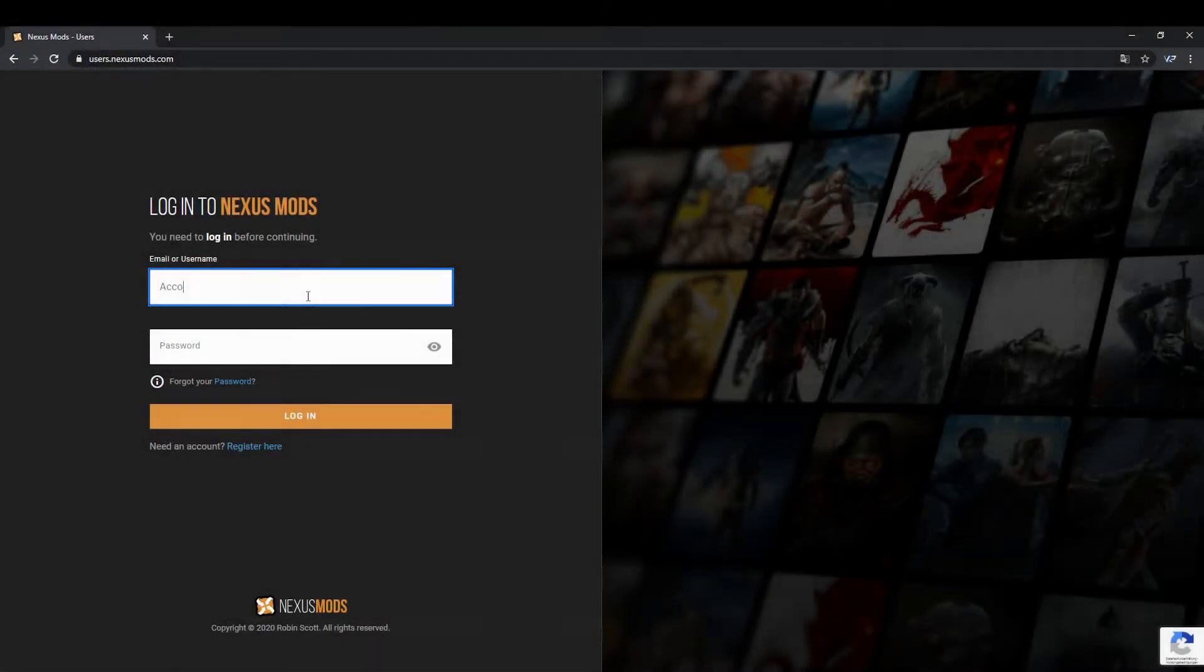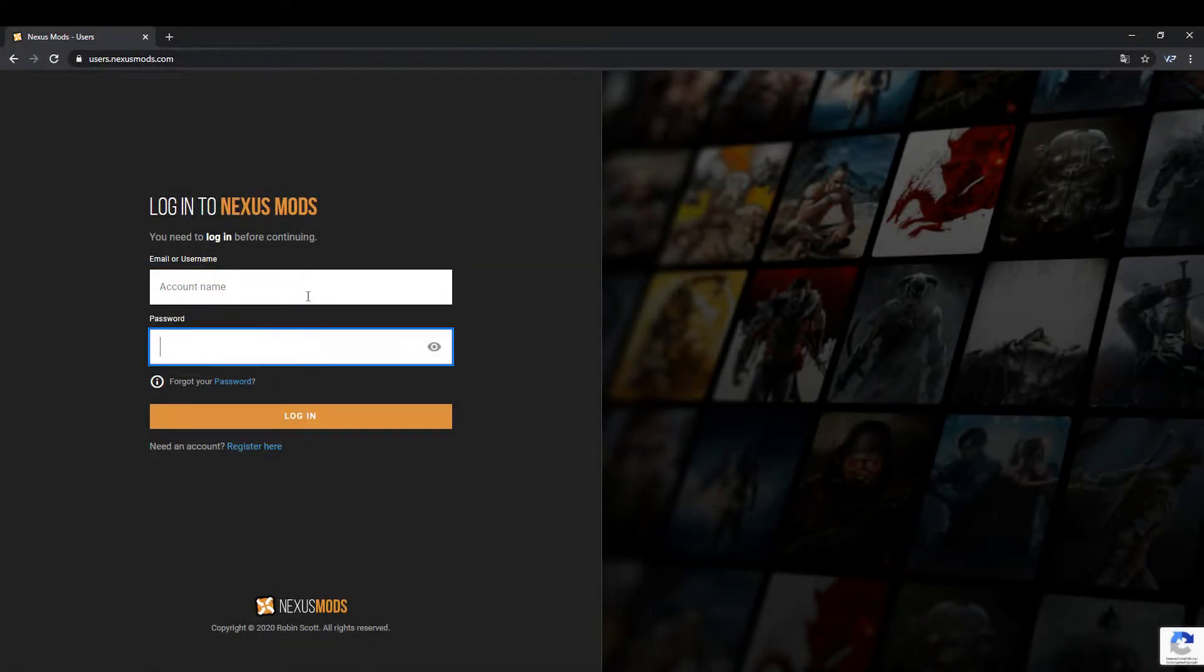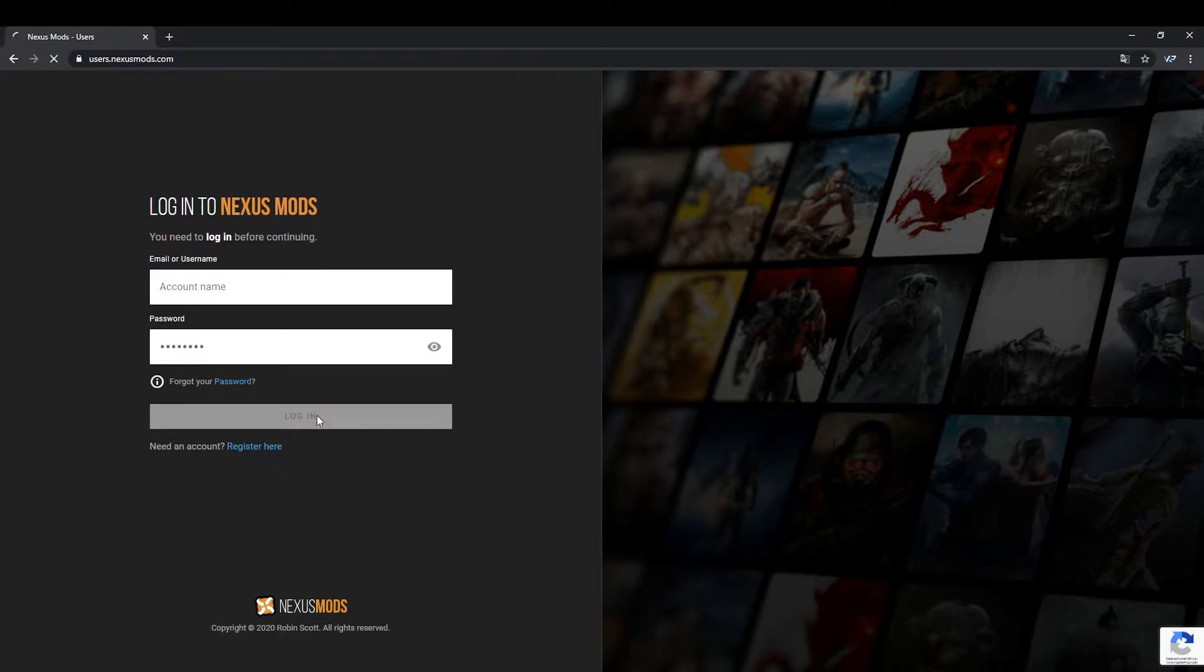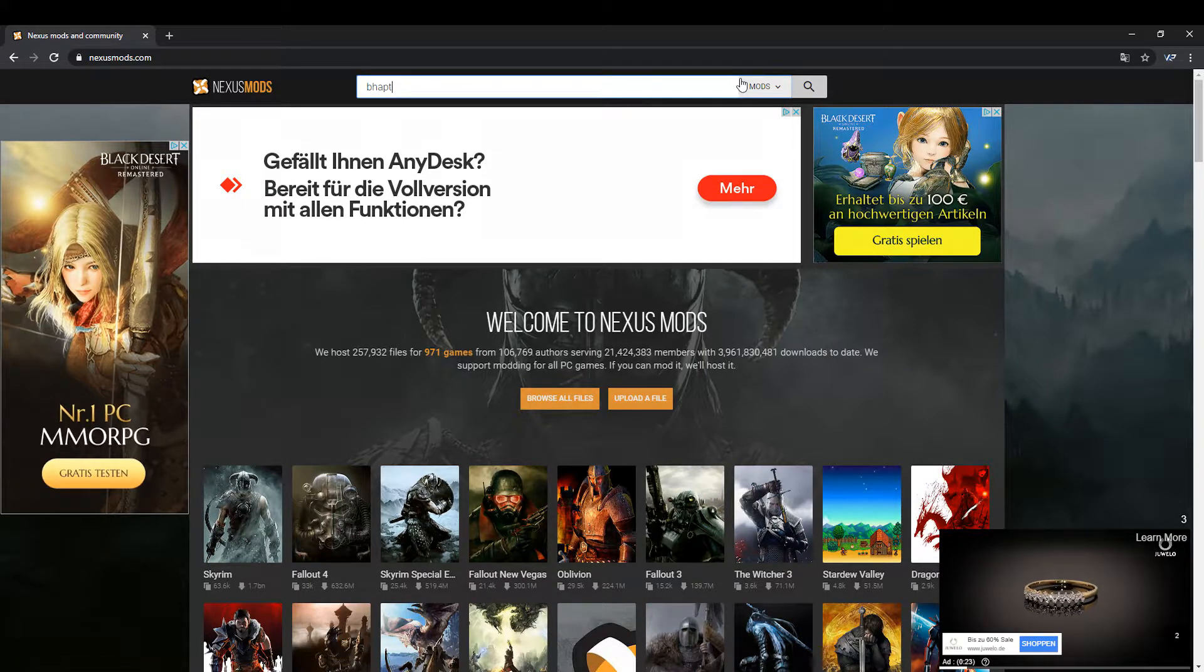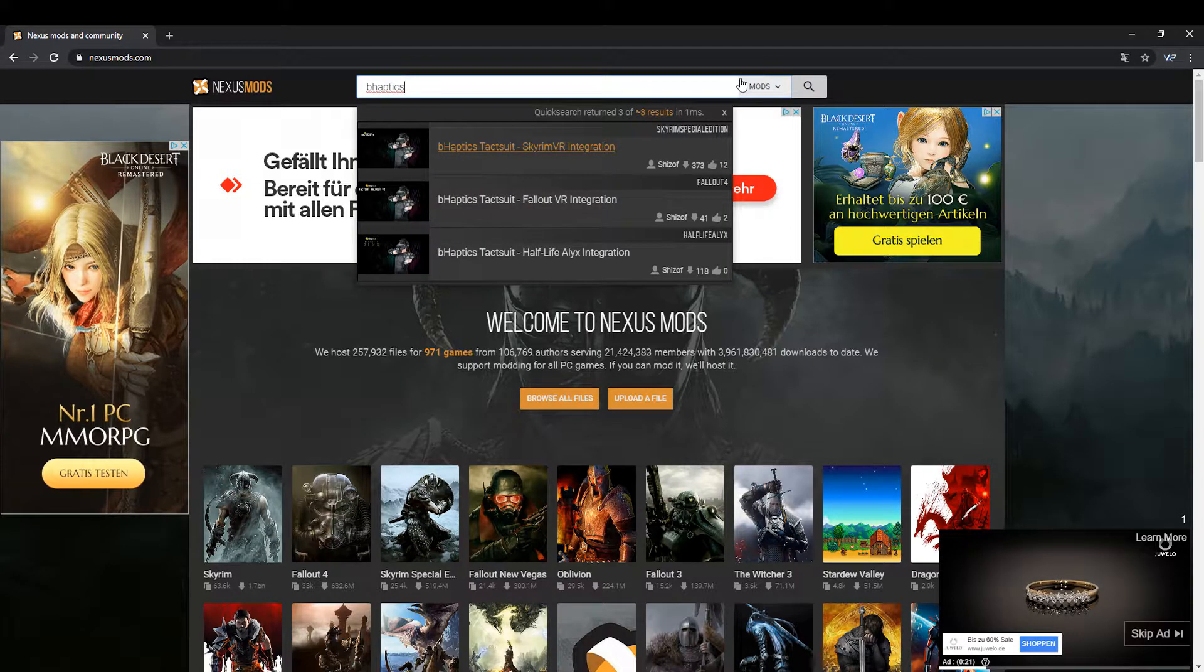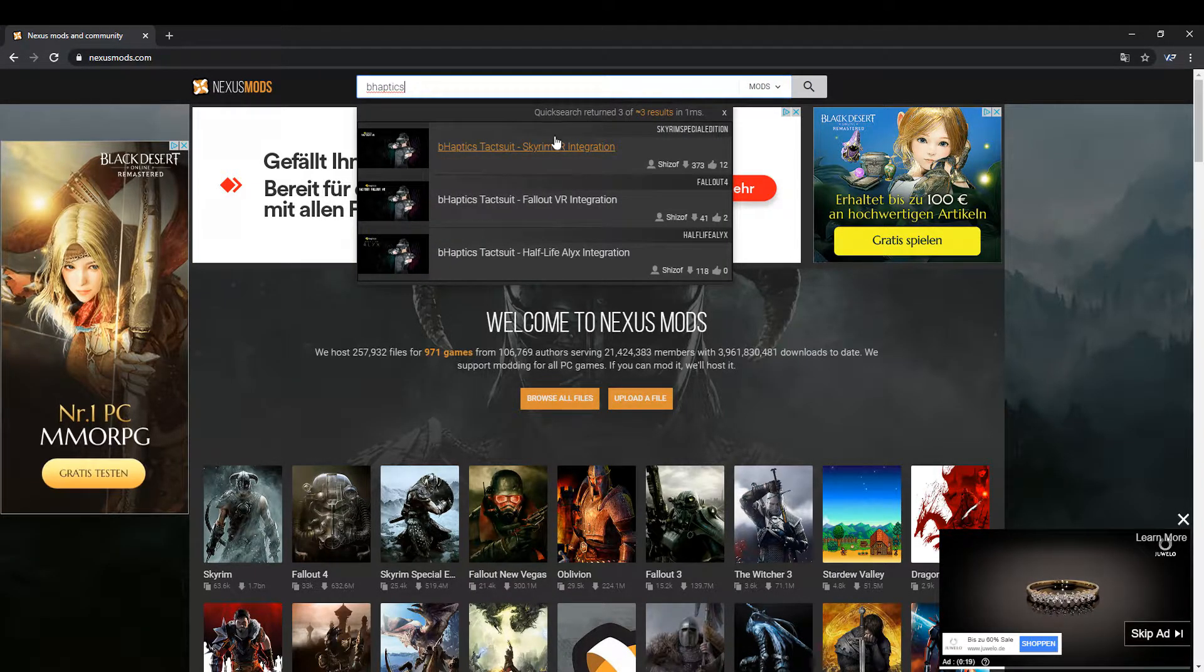First of all, create an account on nexusmods.com and log in afterwards. Enter the text B-Haptics in the search field and select the link B-Haptics tags to Skyrim VR integration.